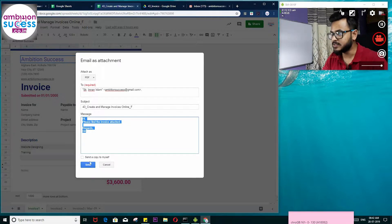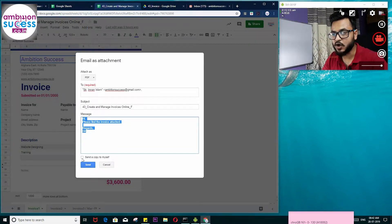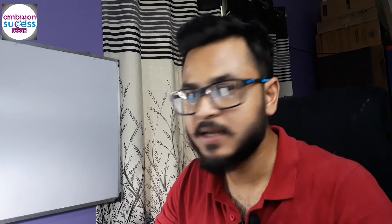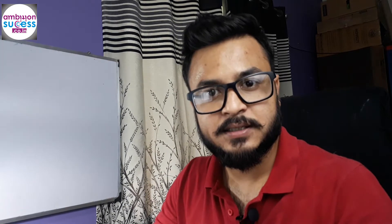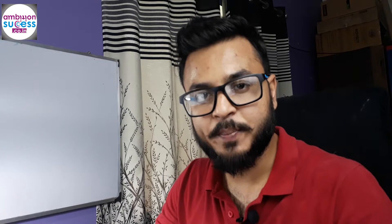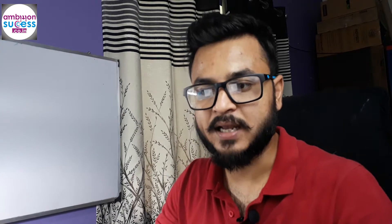While sending, if you check 'Send a copy to myself,' then you will also find a copy in your mailbox.